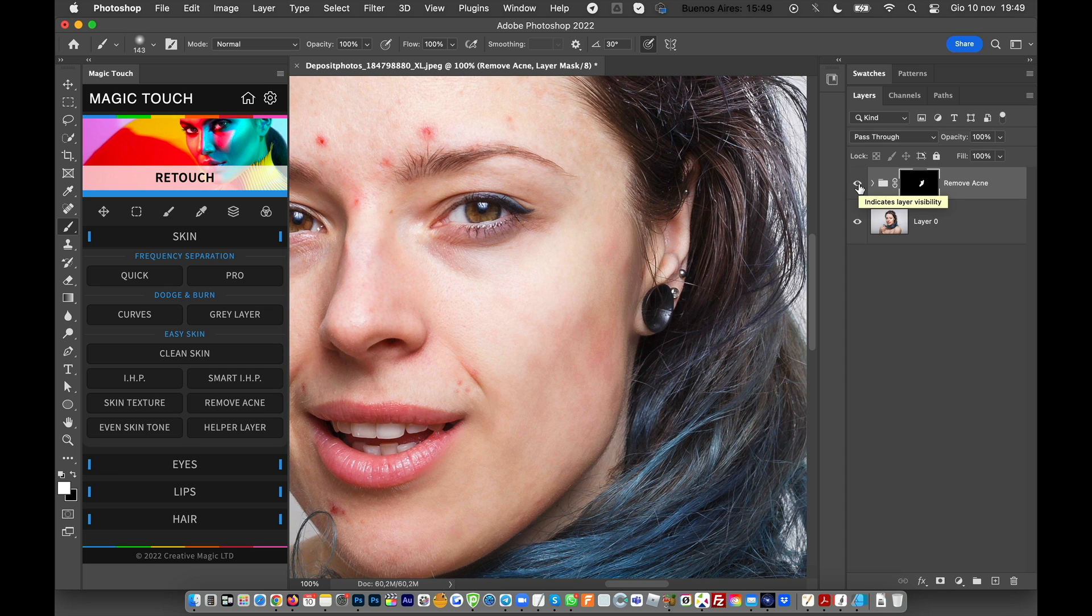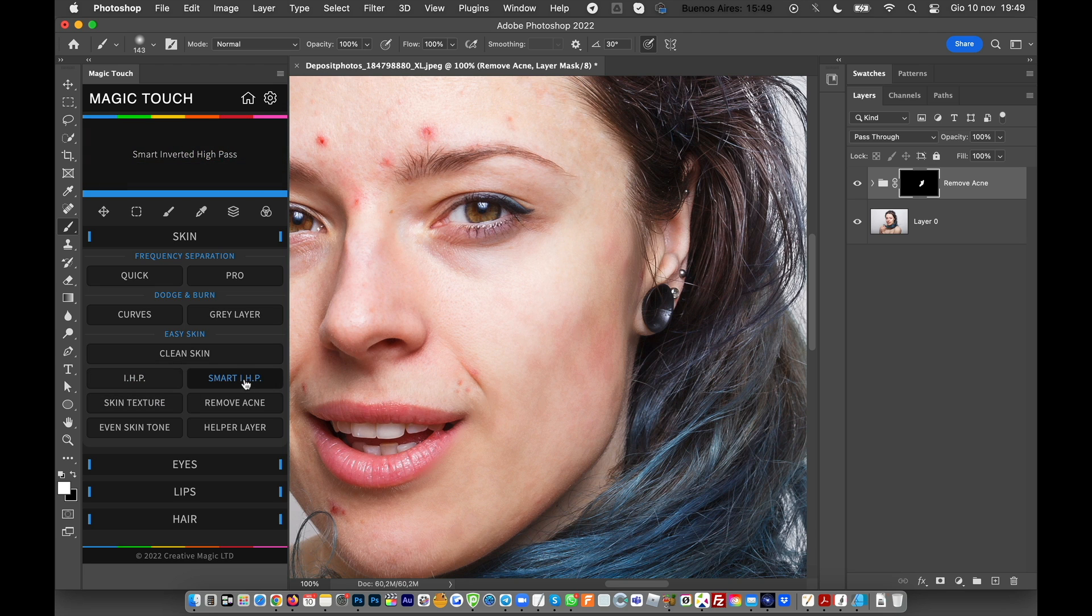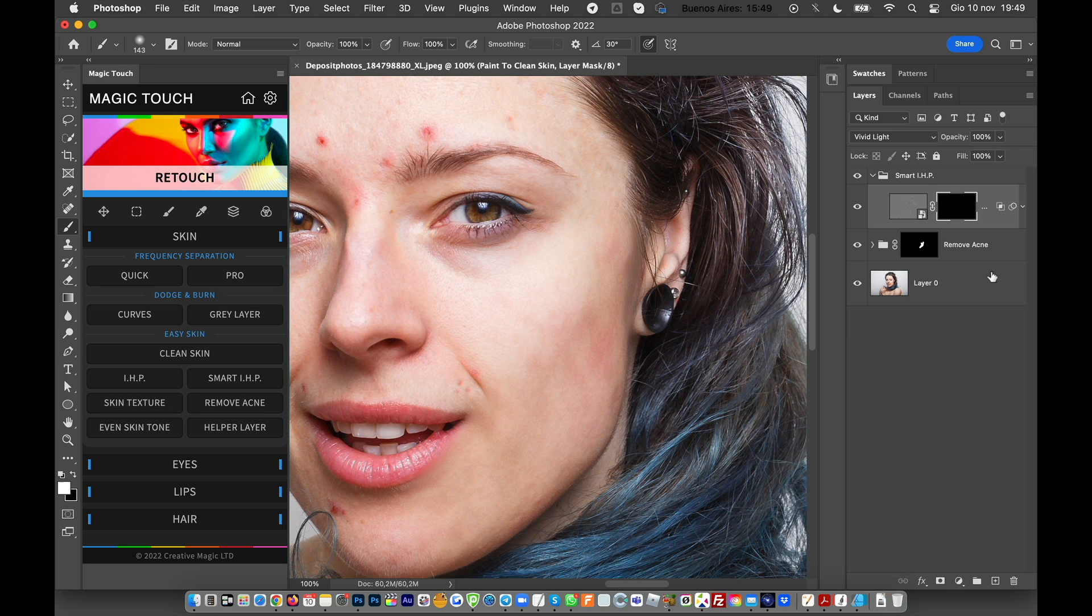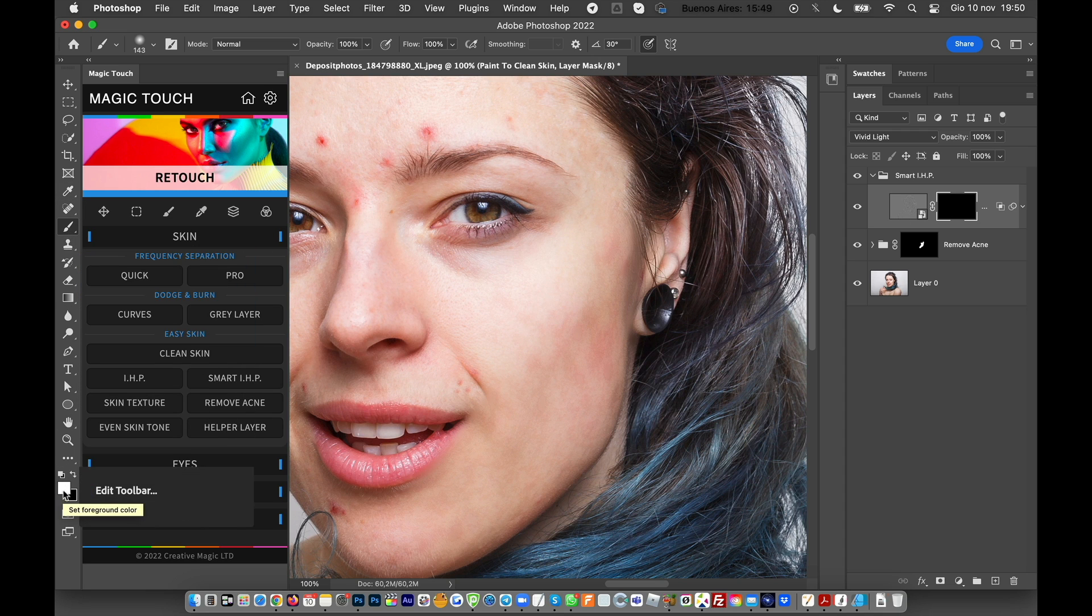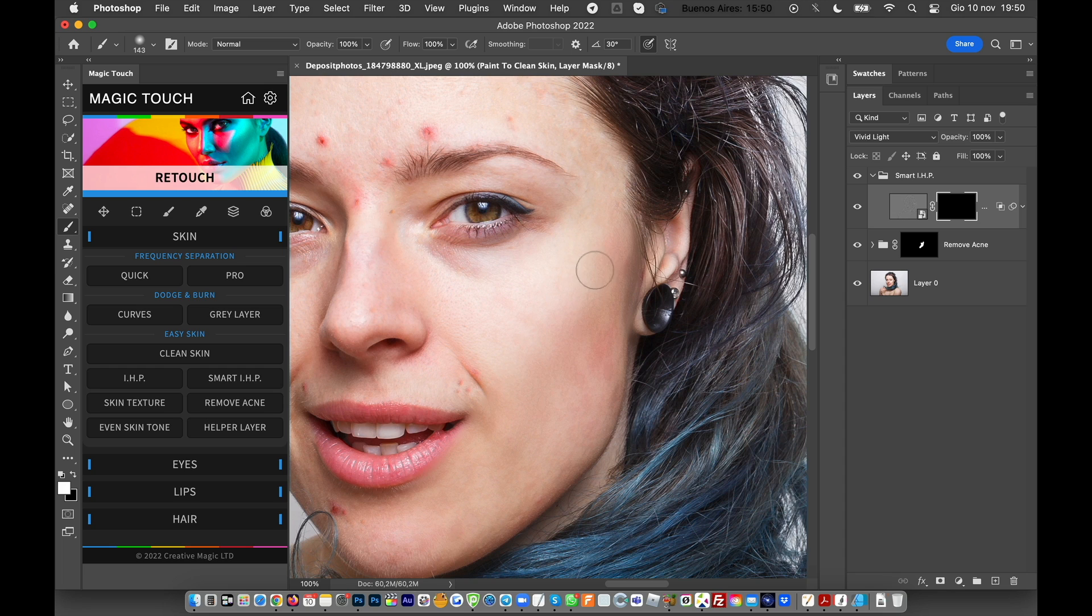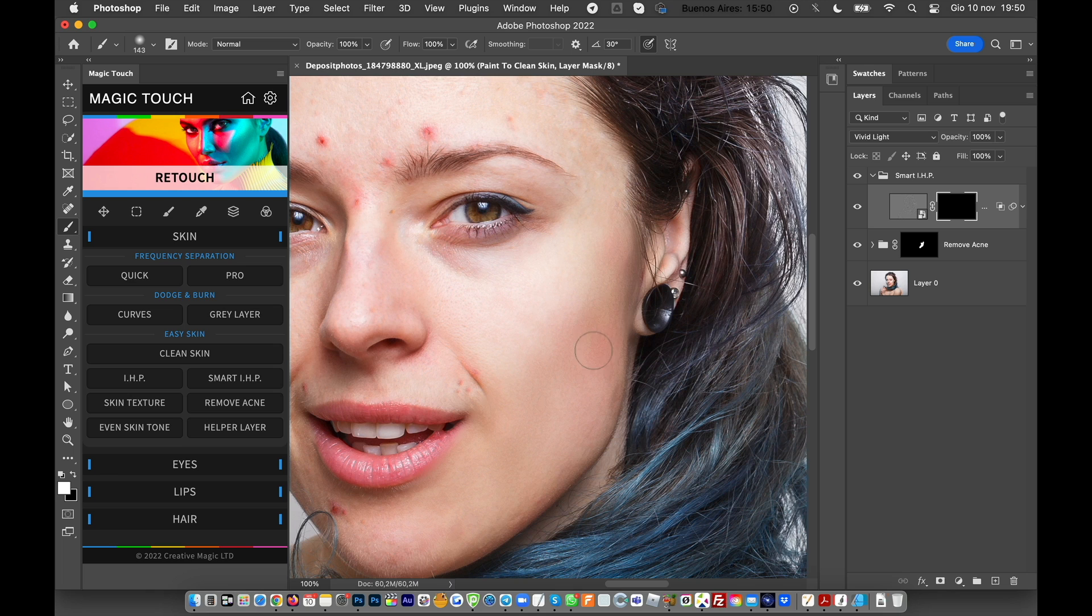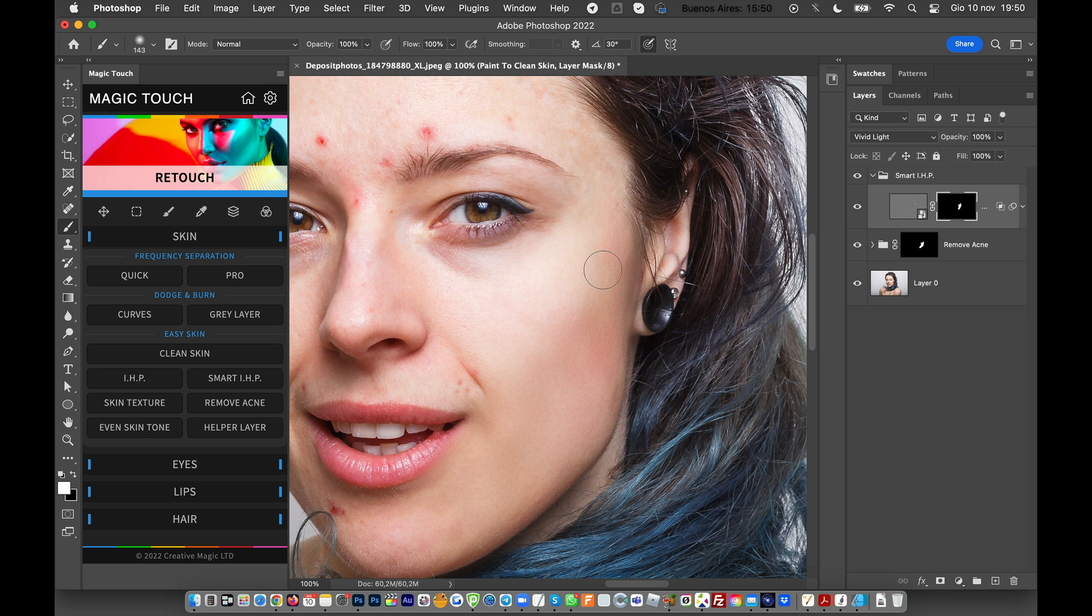Now click on the Smart IHP. Click on the mask, take the brush tool, white color in foreground, and brush over this area. You can see that we removed almost perfectly in only two or maybe three seconds, maybe less.